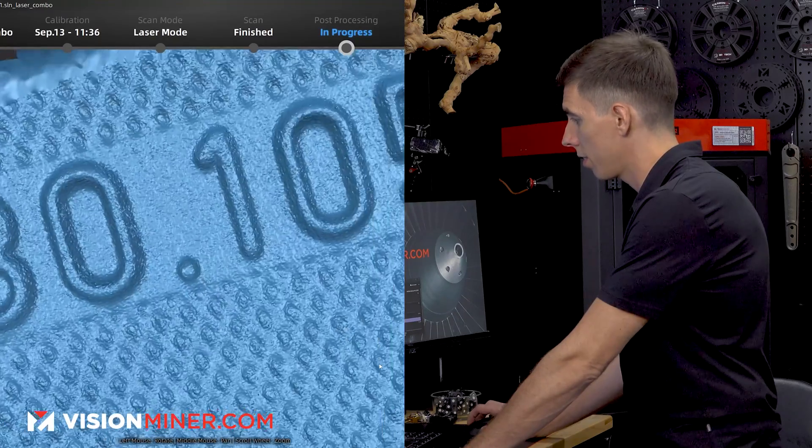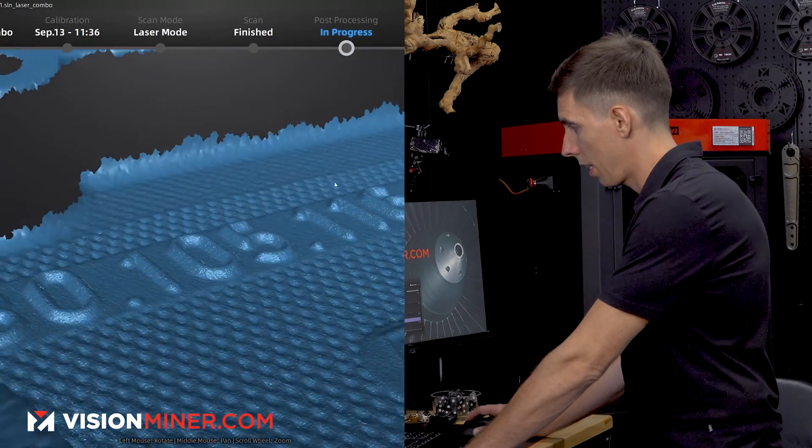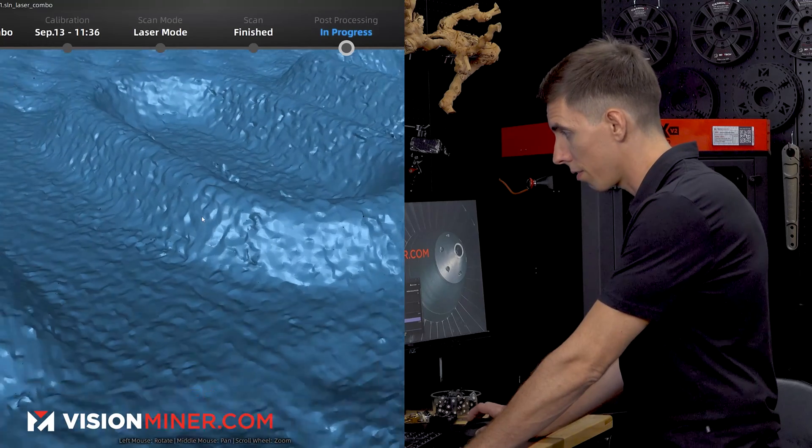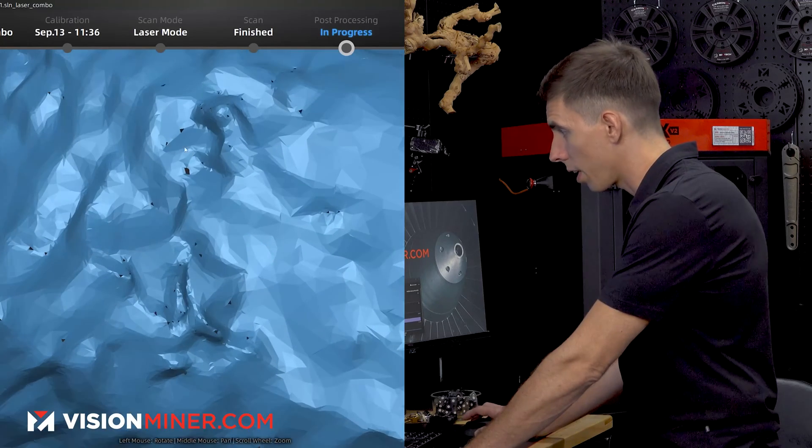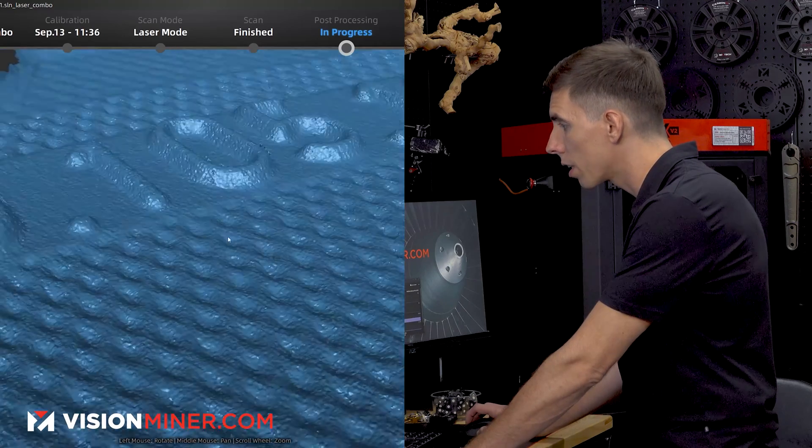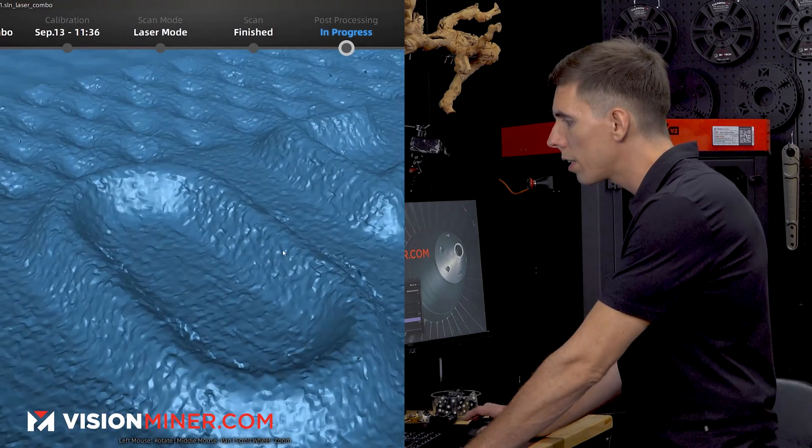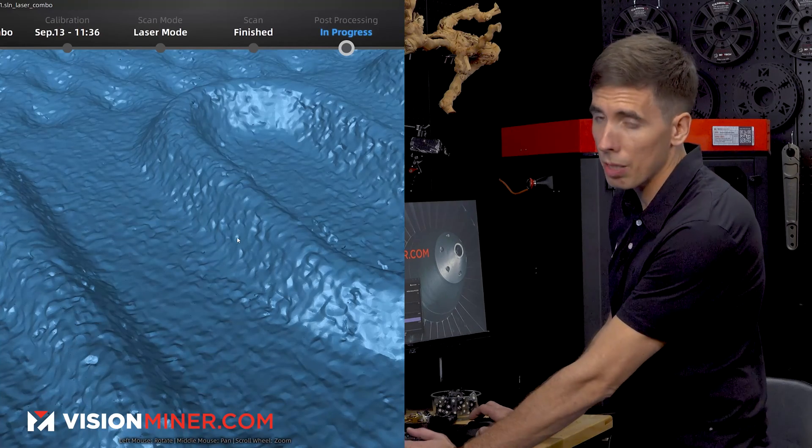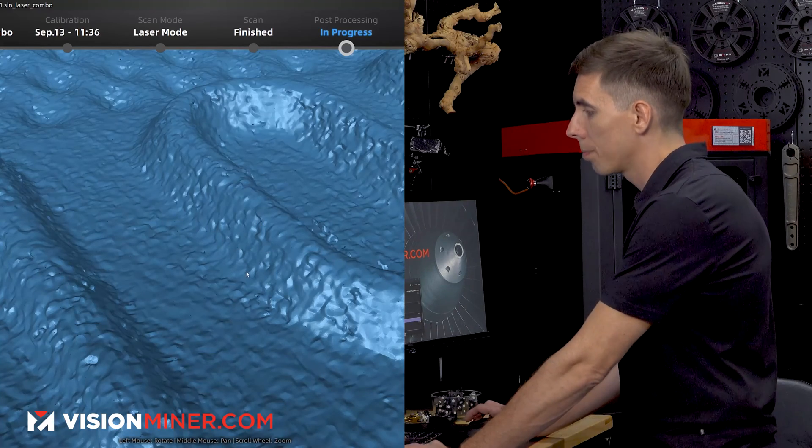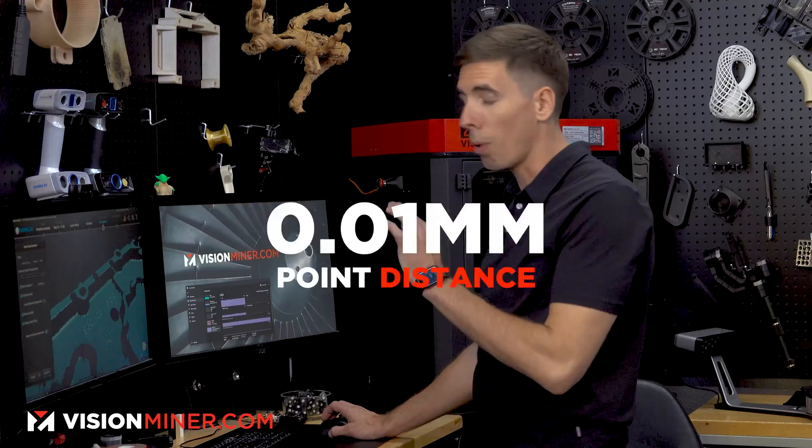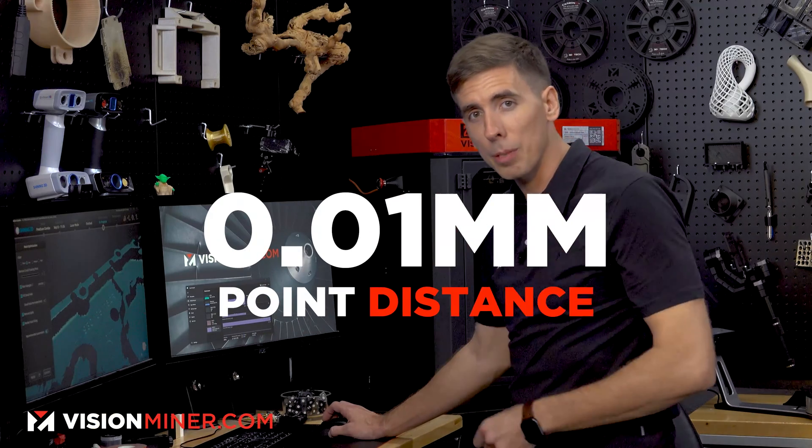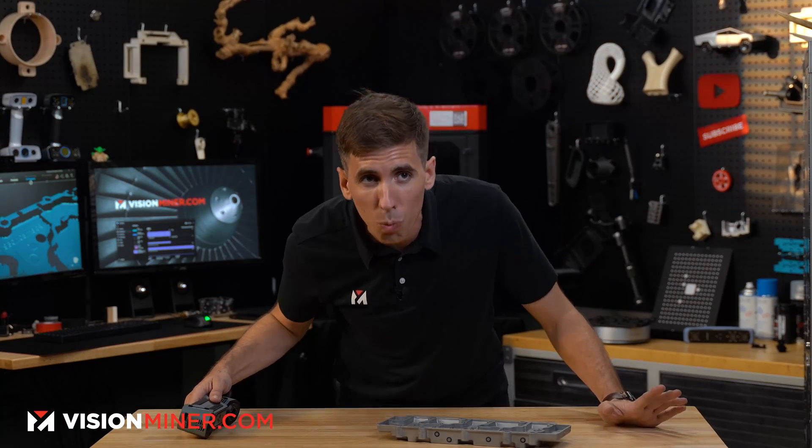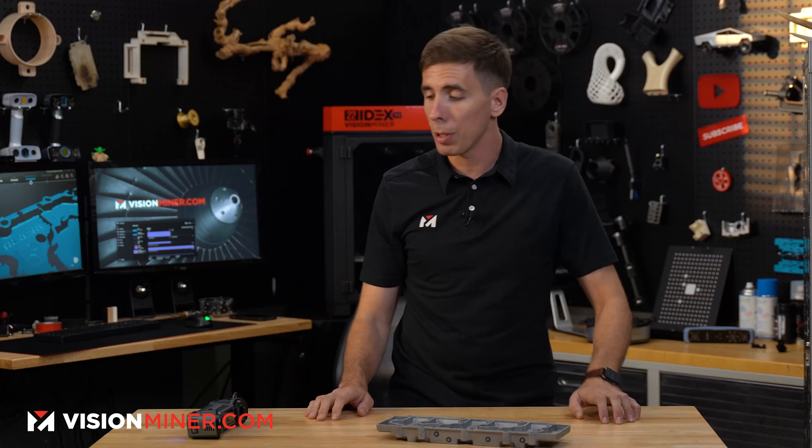That is very high resolution. In fact, yeah, we've still got some gaps in there. So we could have gotten even more data, I'm sure. And then the surface roughness. Obviously, that's probably a little bit rougher than the actual surface. But as you can see, this is how you get 0.01 millimeter point distance with the FreeScan combo.